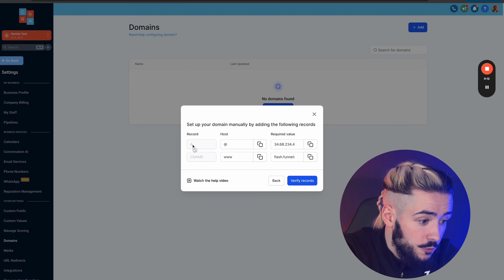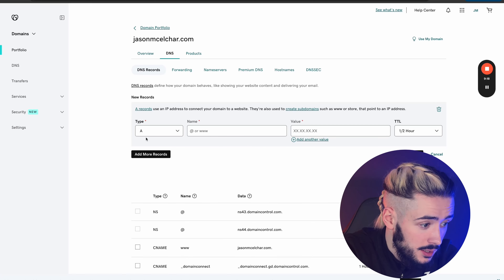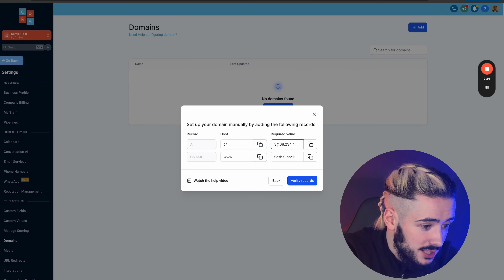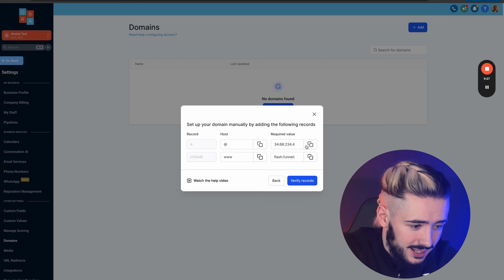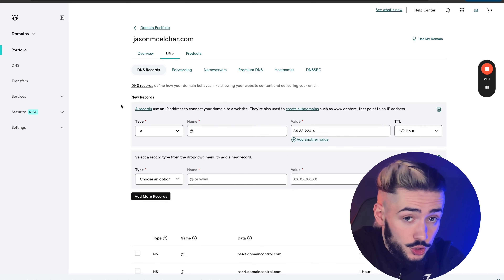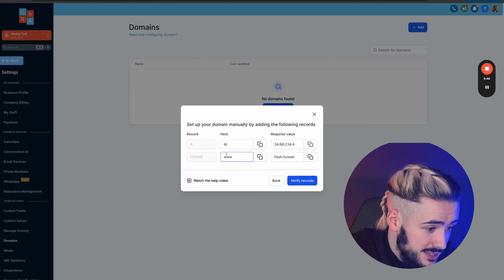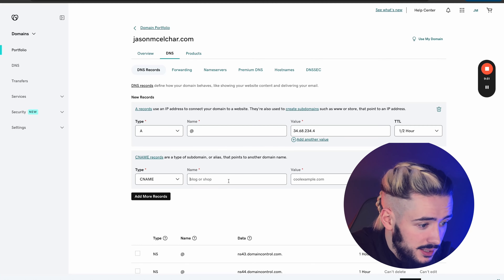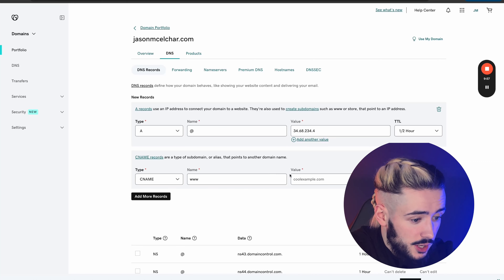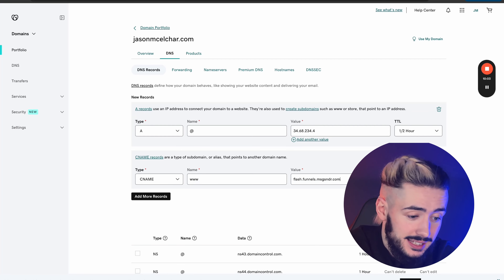HighLevel gives us two records to add. The first is an A record — the host is the at symbol, and the value is 34.68.234.4. Copy the host and value from HighLevel and paste them into GoDaddy. Instead of hitting save, click Add More Records because we have two records. The second is a CNAME record — the name is www, and the value is flash.funnels.msgsndr.com. These are the only two records you need to get this website live.